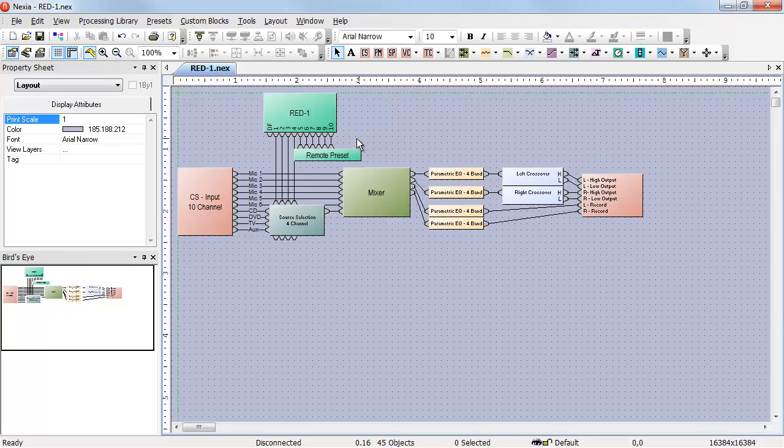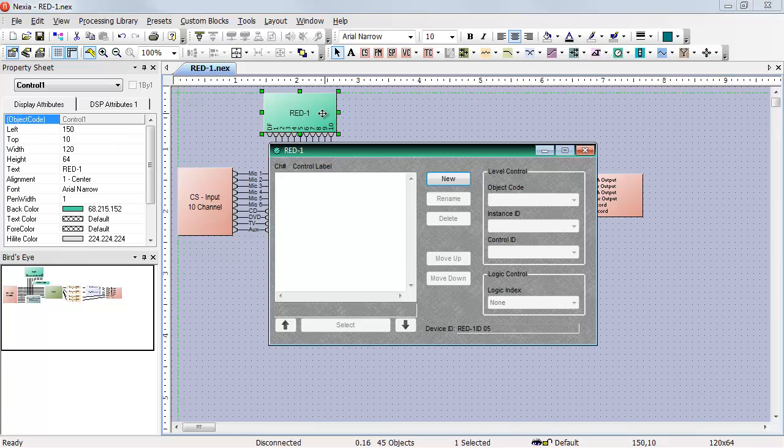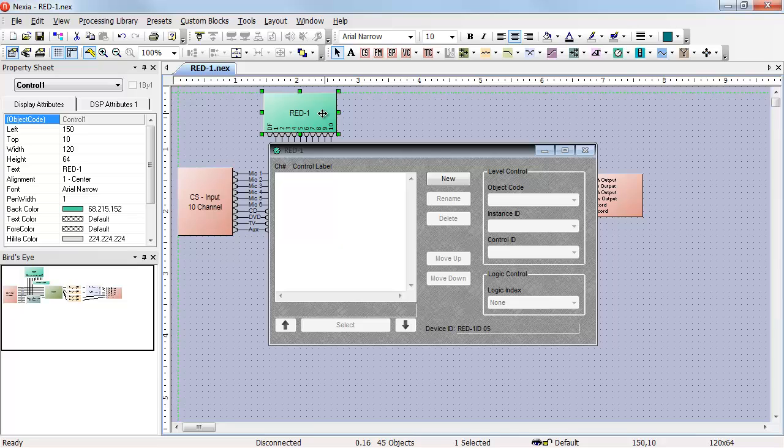Now we need to create our pages. When using presets on the red one, we cannot increase or decrease the number of control items with a preset, so we have to make sure the red one has enough control items to satisfy any of our pages.